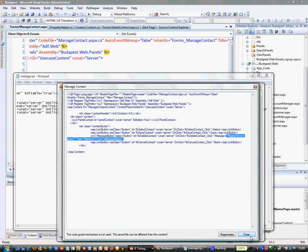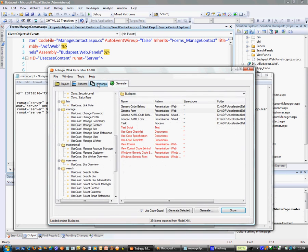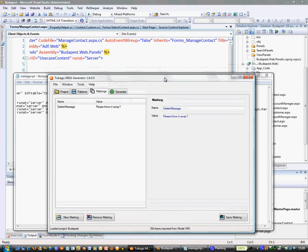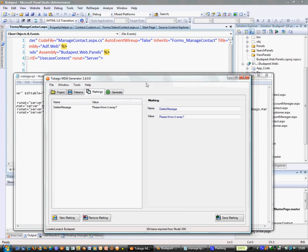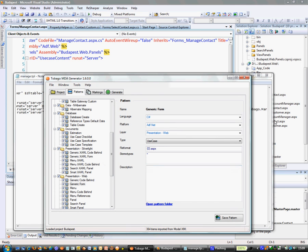You can use markings to even more apply your own standards for your project. Because markings are stored per project and can apply them to whatever you want to generate, such as classes, documents, or anything that is in the pattern catalogue. Thank you.